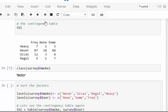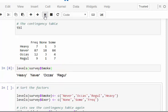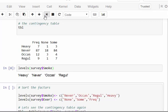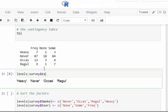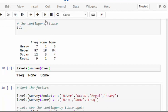Something that bugs me here: look at the levels of each variable. For Smoke the levels are: heavy, never, occasional, regular — that's no sensible hierarchy. And for Exer we get: freq, none, some. Both are in alphabetical order, but that doesn't make any sense as an ordering.